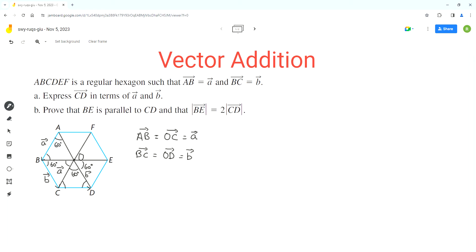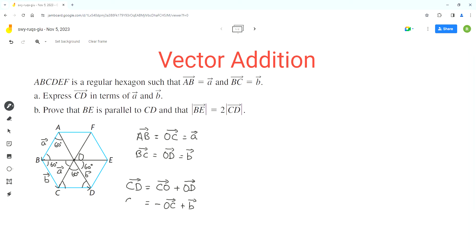Now we can find vector CD. Vector CD goes from point C to point D, and an alternative way to go from C to D is to go from C to O and then from O to D. So we can write vector CD equals vector CO plus vector OD. We know OC equals vector a, so CO equals minus vector a, and vector OD equals vector b.